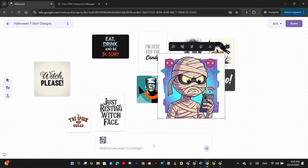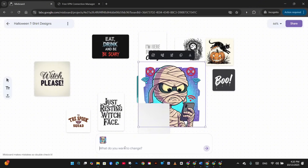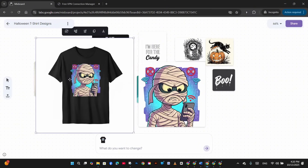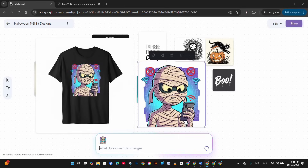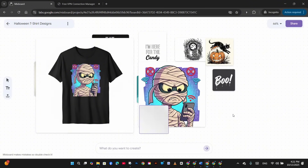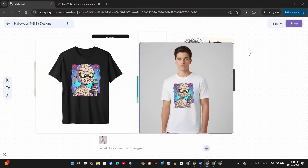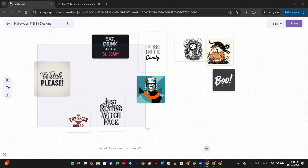I'll use this angry mummy image and write 'show me this design on a T-shirt mock-up.' It helps you brainstorm and see which ideas you like. The design looks great on a black T-shirt. I then select the original image and write 'show me this T-shirt on a male model wearing a white T-shirt' — the image is automatically added to the prompt box, generating results based on the selected image.